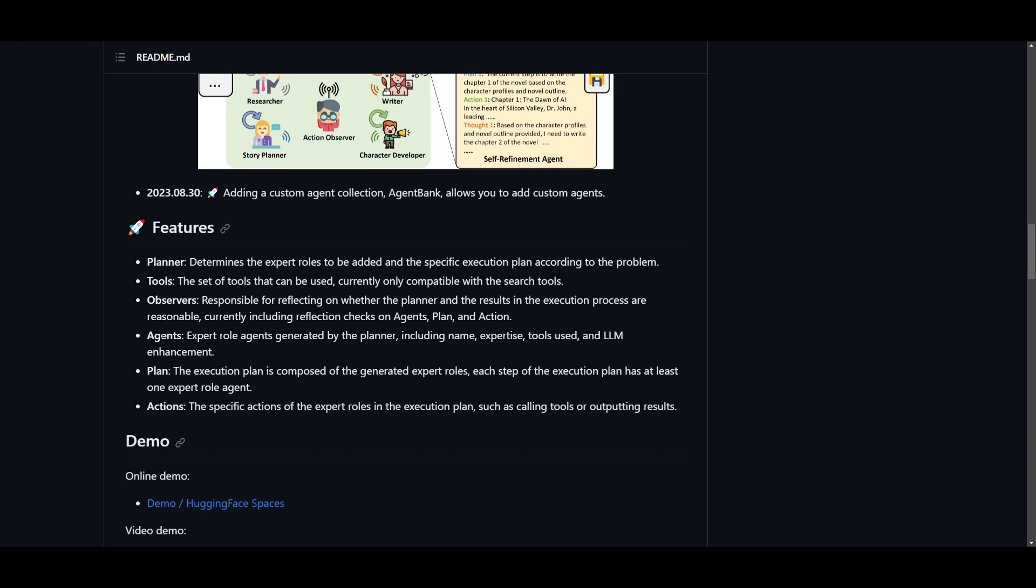And this is something that we talked about in the research paper, which basically allows the agents to collaboratively focus on refinement actions so that the output of whatever is generated is at the best quality. You have a range of different agents, which is an expert role agent generated by the planner, including names, expertise, tools used, as well as the LM enhancement. Another feature is the plan and action. And these are just the execution plan that are composed as well as the specific actions for the expert roles. And these are some of the lists of different features that are associated with auto agents.